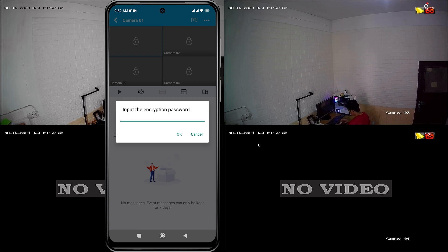Now, let's explore how to obtain the encryption password. Please watch this video until the end.